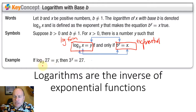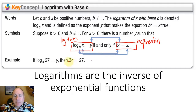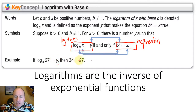Let's look at a quick example. If log base 3 of 27 equals y, we can rewrite that in exponential form as the equivalent statement: 3, which is the base, raised to the y power, which is the exponent, equals 27.